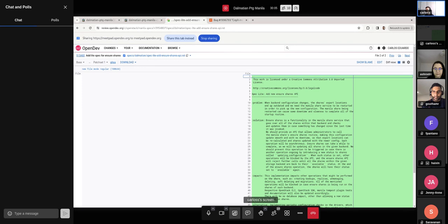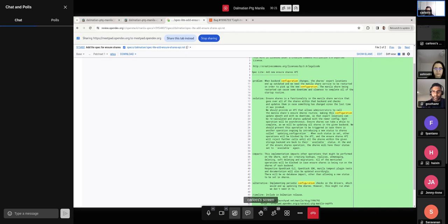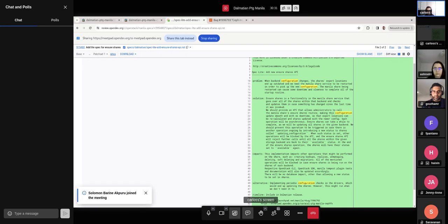So the problem is pretty much what I just described, and the solution, as I said, is allowing ensure shares to be called through an API request. And then that request would be, we would specify, for example, a host. And then we would look at all of the shares within that host and run the ensure shares. And then we would pick up the configuration for that. So that's the main idea.